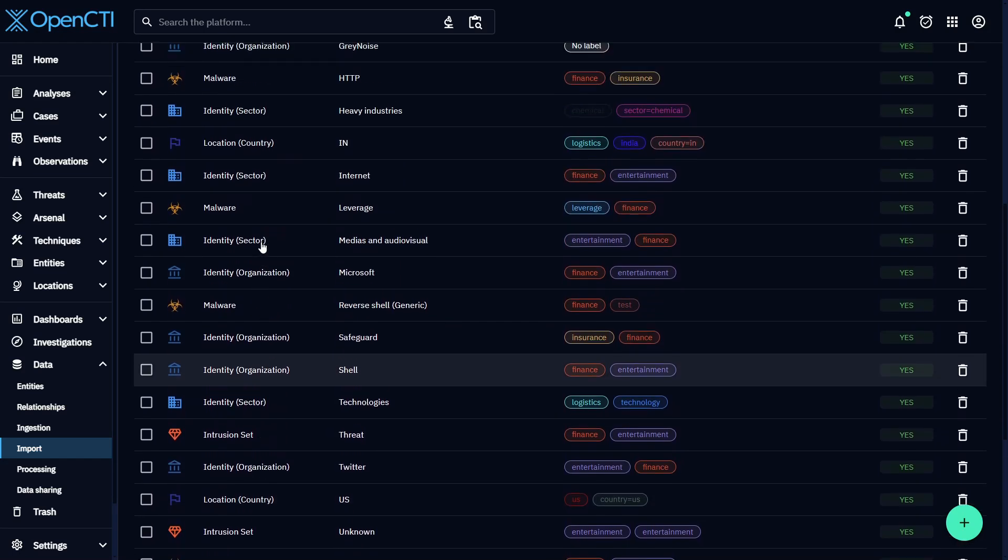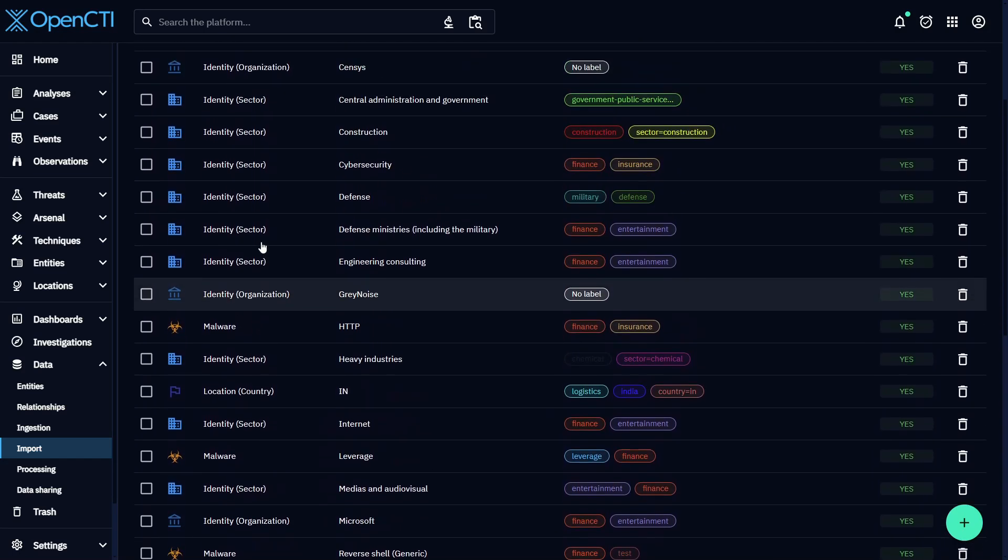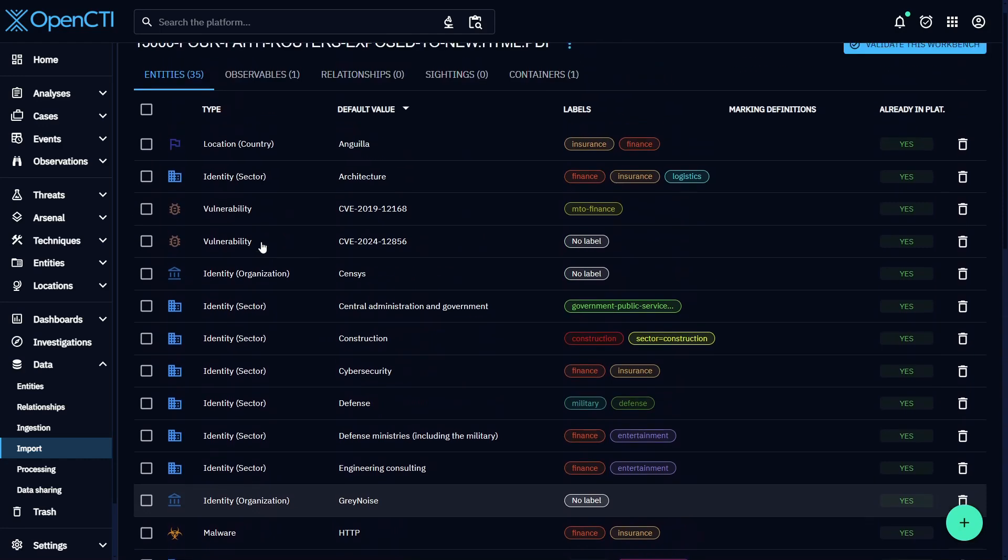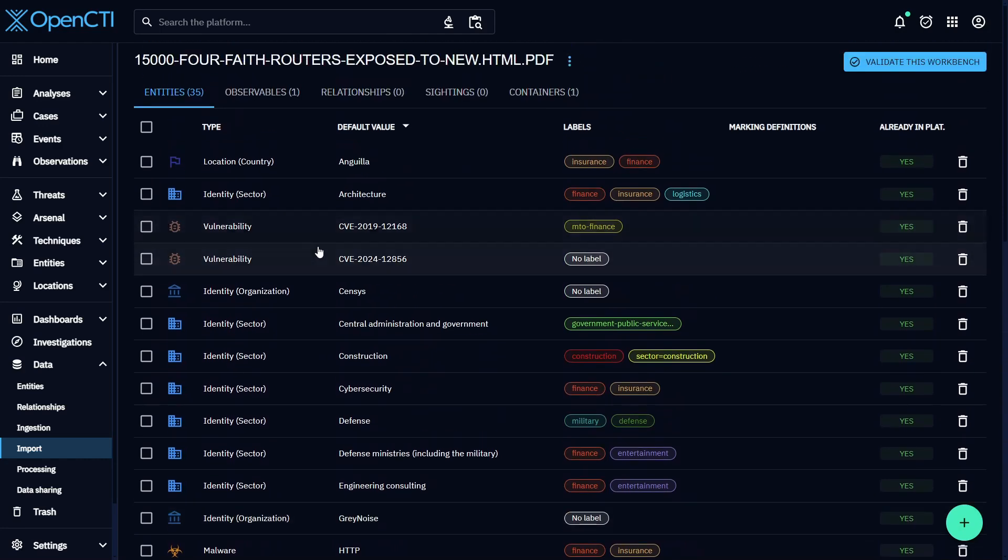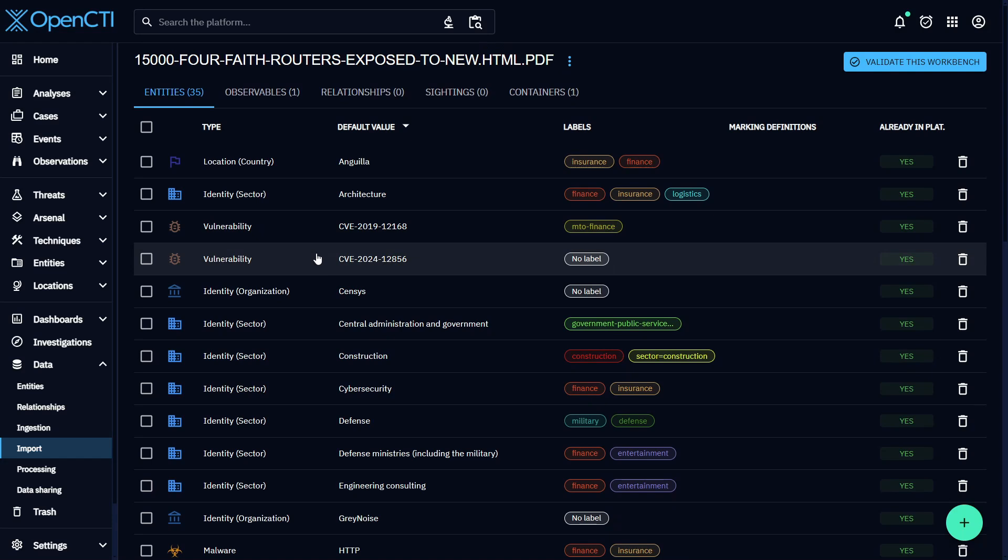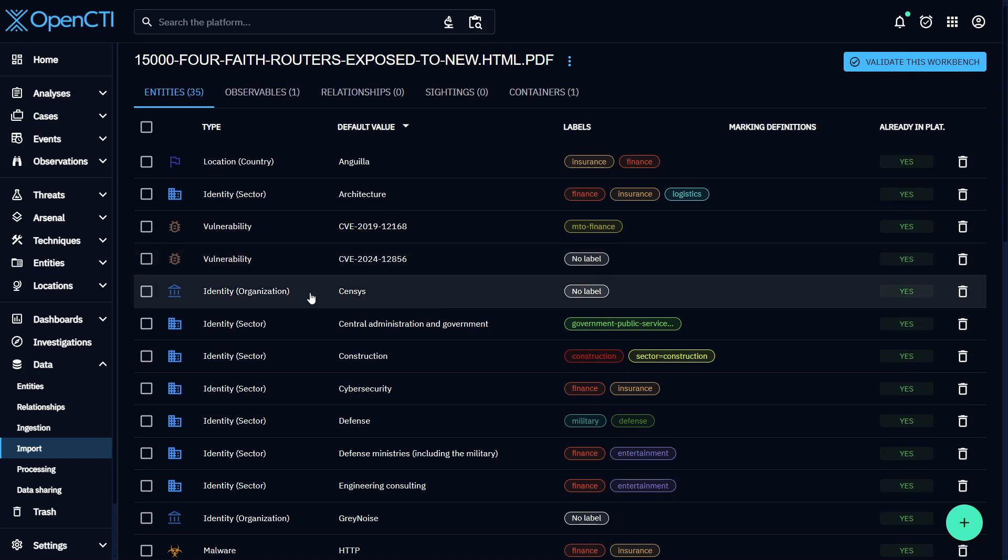If you want all of the contents of all of your imported files to be searchable, not just the entities you extracted, then you need OpenCTI Enterprise Edition's full text file indexing.